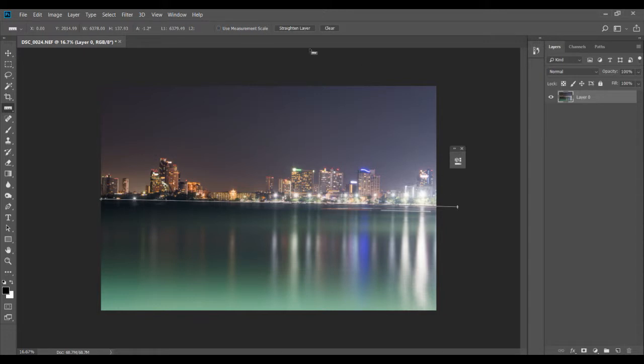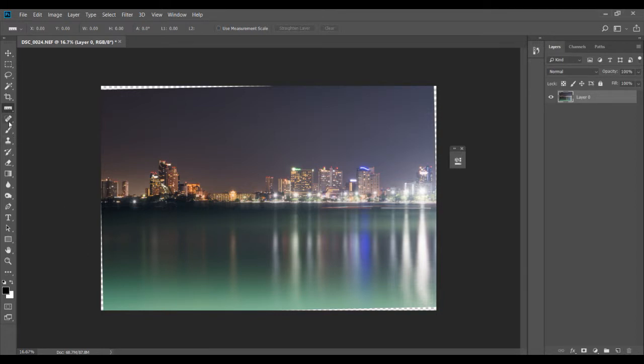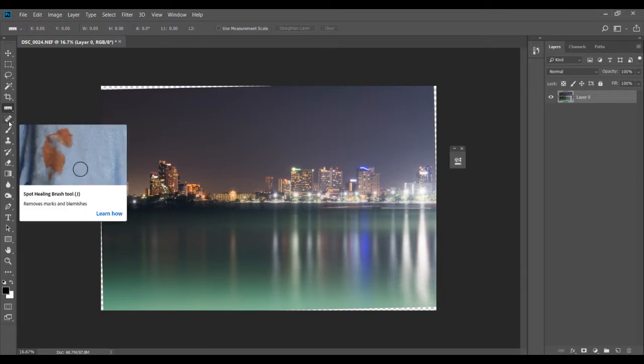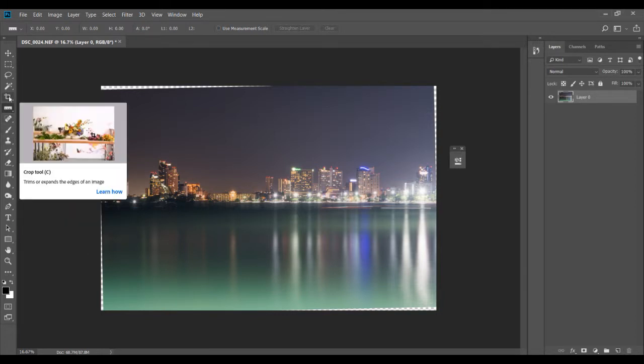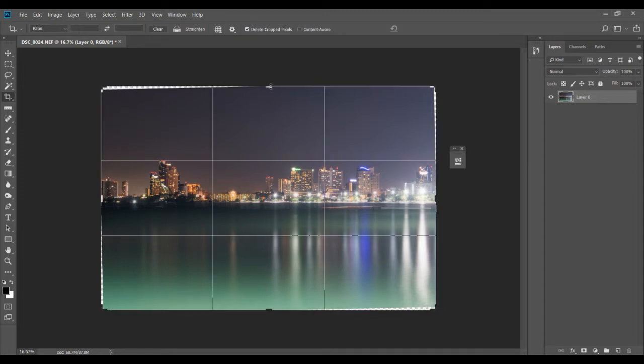All you have to click is straighten layer. It's going to straighten this, and of course what you'll see here is that there are some gaps. Whenever you correct or straighten a horizon, it's always going to lead to some cropping.